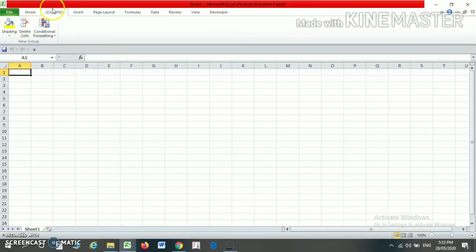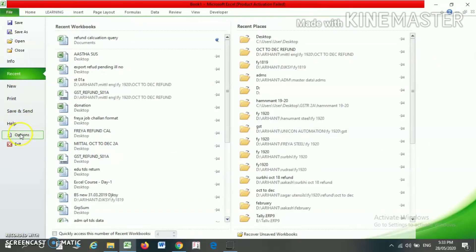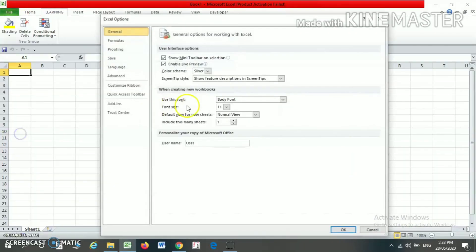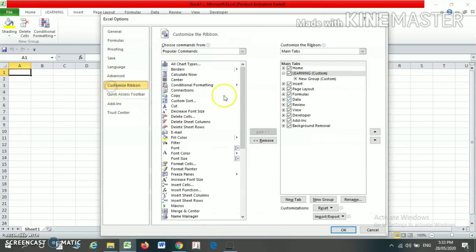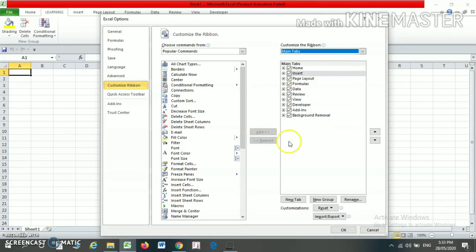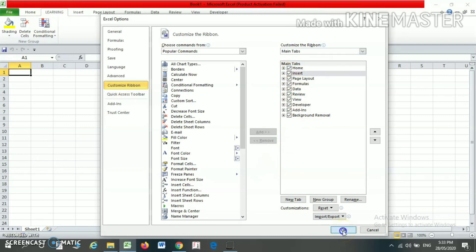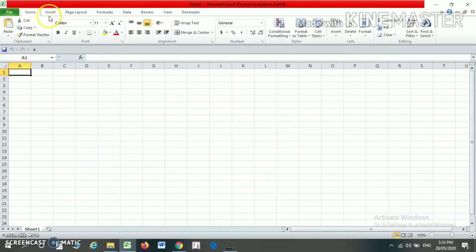Suppose you want to remove this tab entirely — then just go to the File menu. From the File menu, click on Options, then click on Customize Ribbon. Click on the Learning tab and select Remove. Once you press Remove the tab is marked for removal, then press OK. As and when you press OK, the Learning tab is removed.